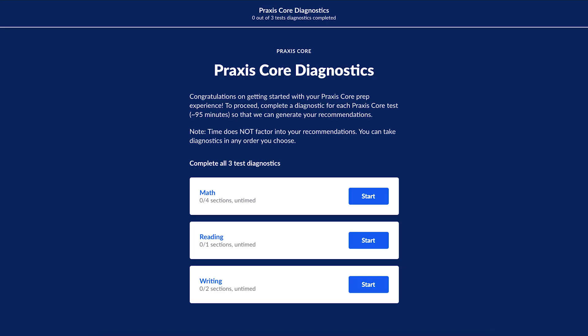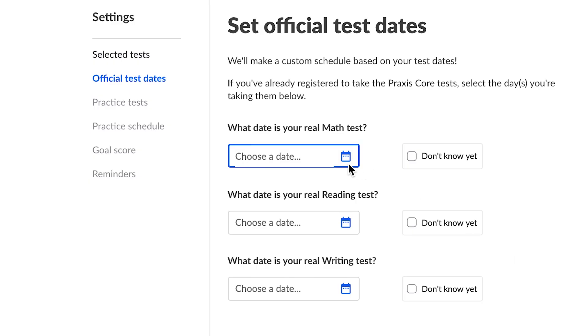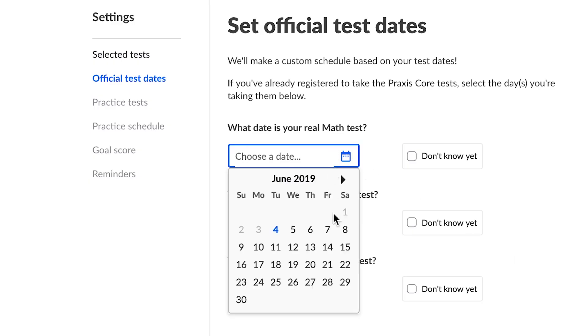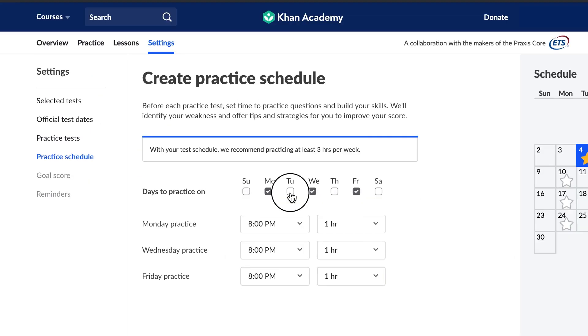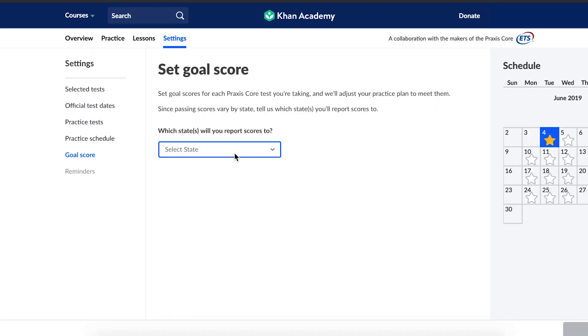After you finish your diagnostics, create a practice schedule that fits with your daily life. Tell us your real test date, when you want to practice, and when you want to do full-length practice tests.